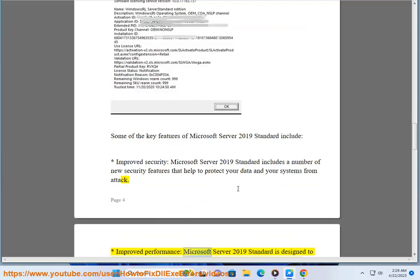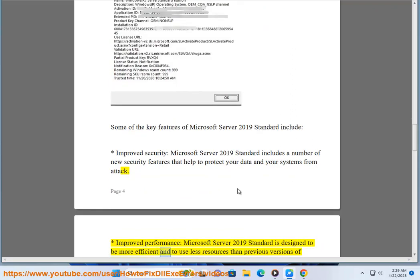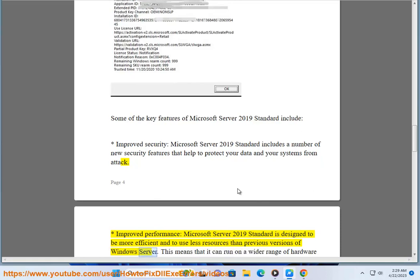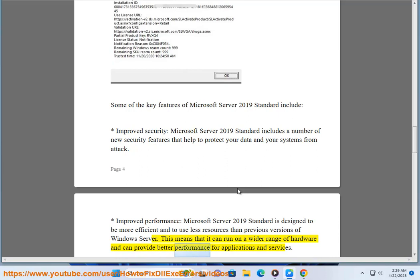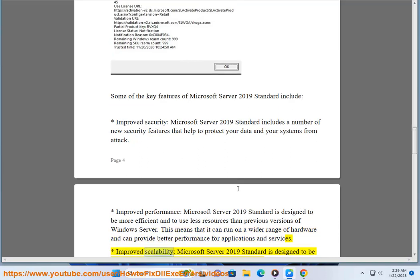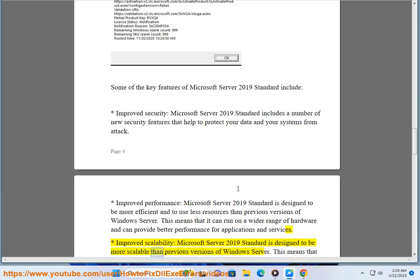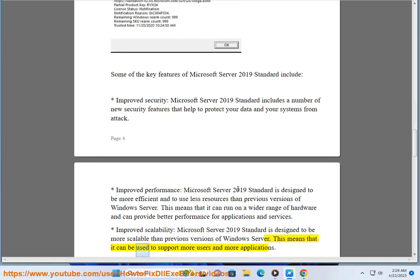Improved performance: Microsoft Server 2019 Standard is designed to be more efficient and to use less resources than previous versions of Windows Server, meaning it can run on a wider range of hardware and provide better performance for applications and services. Improved scalability: it is designed to support more users and more applications.